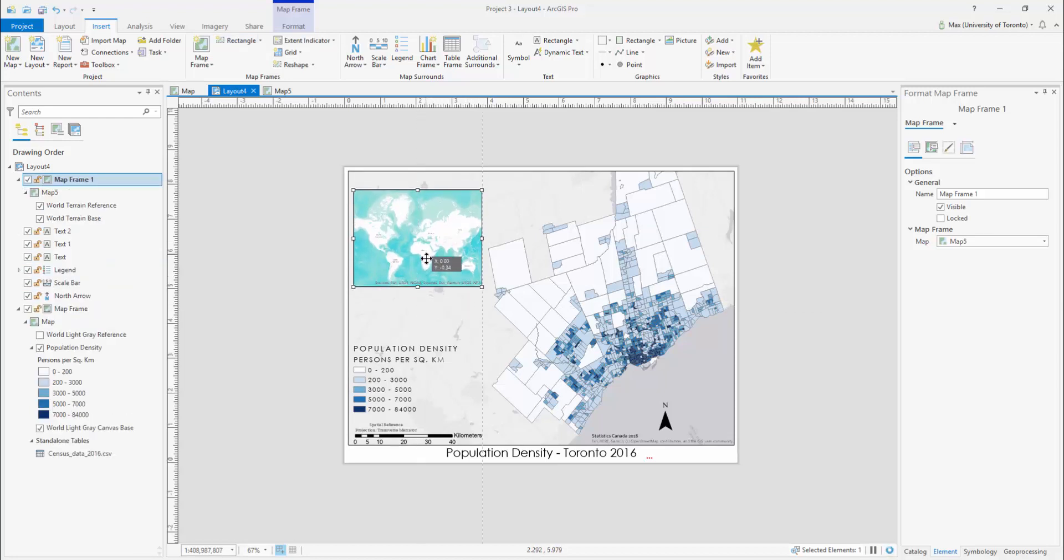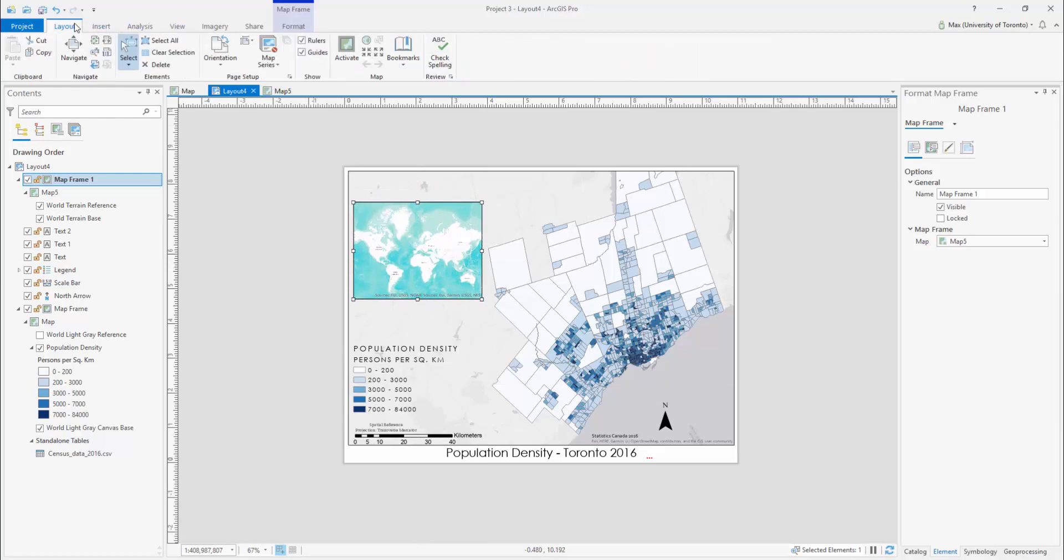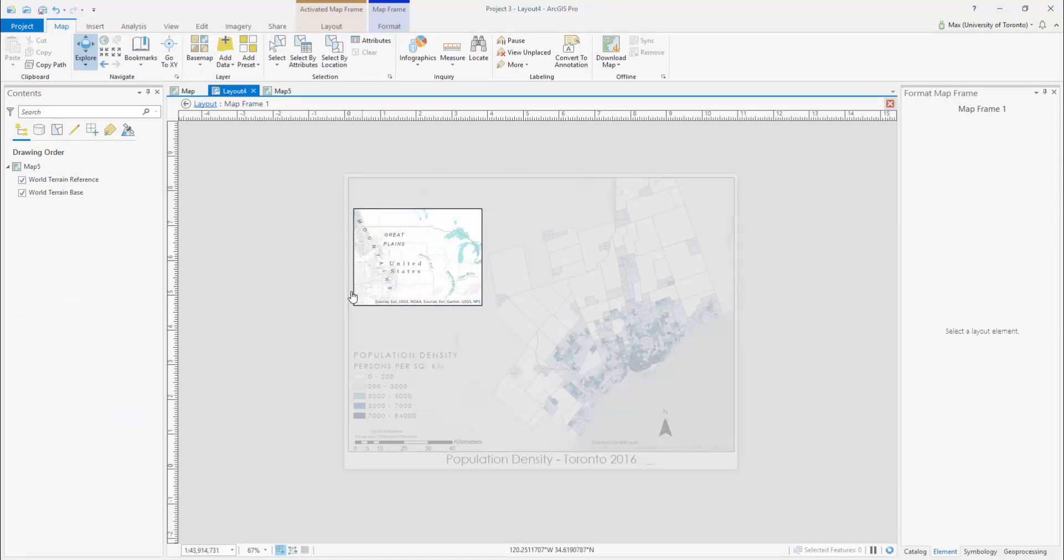To set the scale and position of your inset, open the Layout tab at the top of the page and select Activate. You may now interact with the inset map as you would in your mapping workspace.